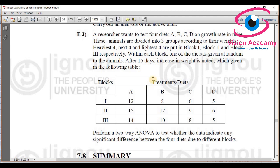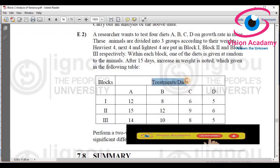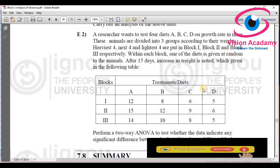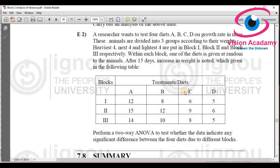When performing two-way ANOVA, there must be two independent variables and one dependent variable. The dependent variable must be on scale data, and the independent variables must be on nominal or ordinal data. Here, treatment types — diets A, B, C, D — will be one independent variable, blocks will be the second independent variable, and growth rate in mice will be the dependent variable.